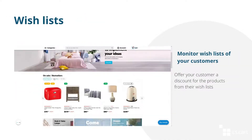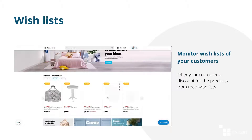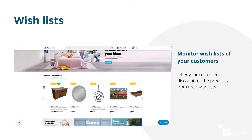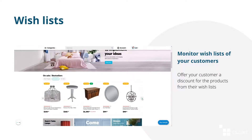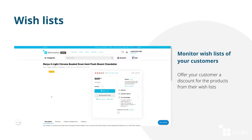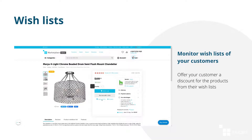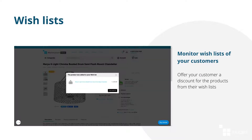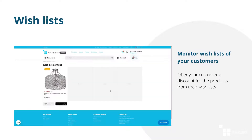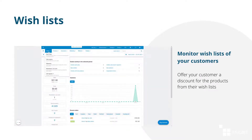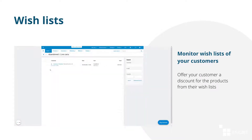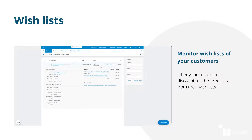You can monitor not only the customers who added products to their carts and did not buy them, but also the customers who added products to their wishlists. See what's in there and offer them a discount or a coupon code to convince them to make a purchase.